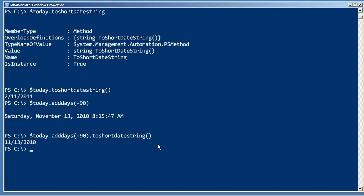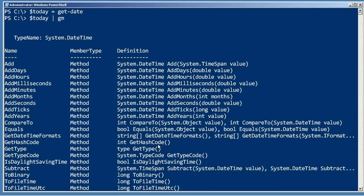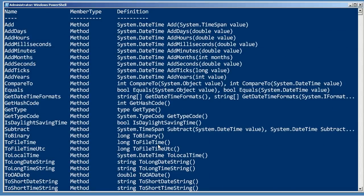That provides you a way to do pretty much any kind of date time manipulation that you might need to do inside of a PowerShell script.